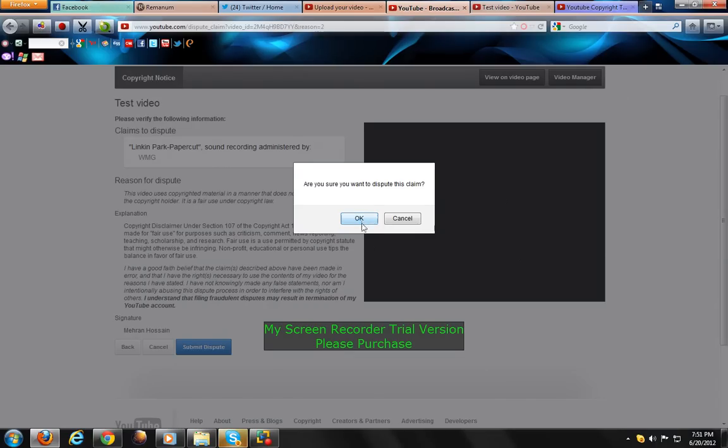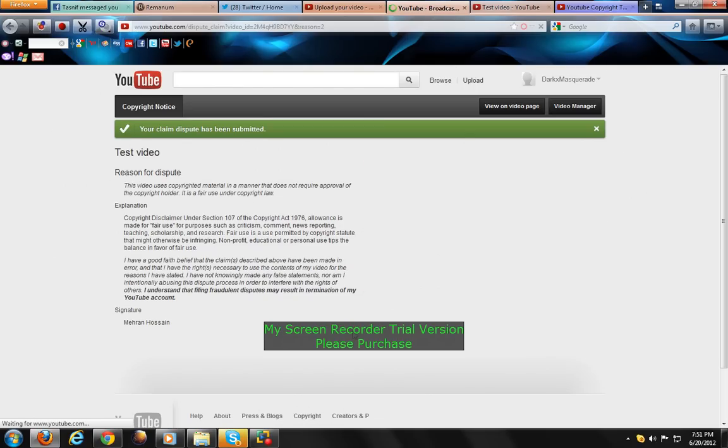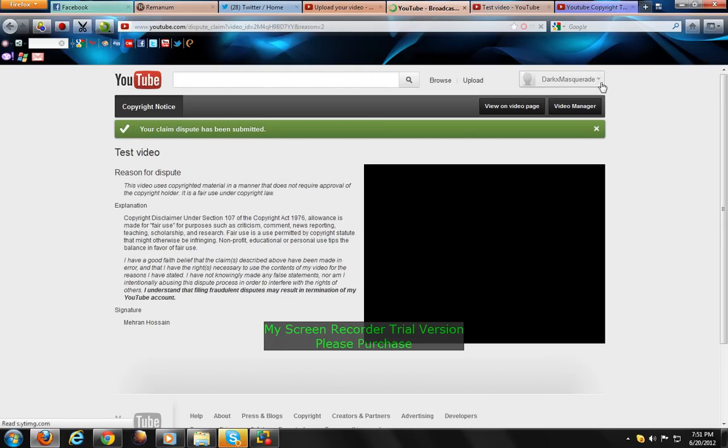Are you sure you want to dispute this claim? Okay. So you're pretty much done.